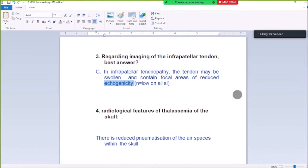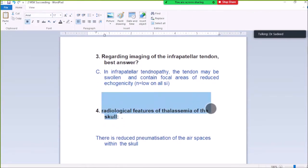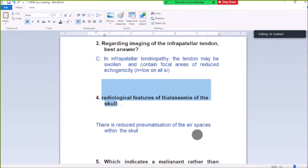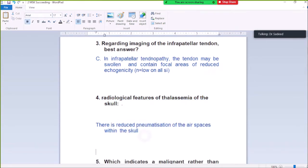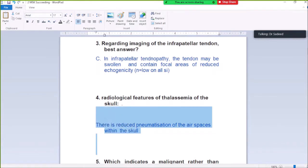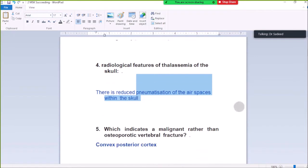Question Number 4: Radiological features of thalassemia of the skull. There is reduced pneumatization of the air spaces within the skull. The bone also gets thickened, with reduced pneumatization of the air spaces.